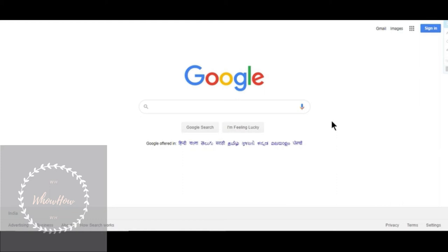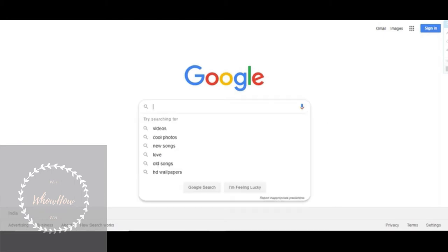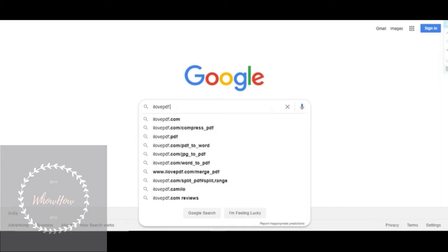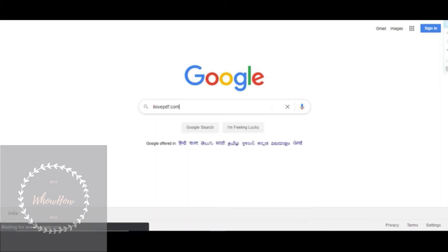Hello and welcome to the Who How YouTube channel. The topic for today's video is how to edit text in a screenshot. So let's begin. Step number one: go to the site ilovepdf.com.